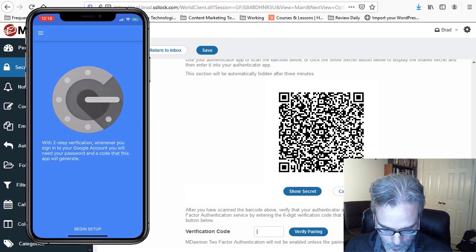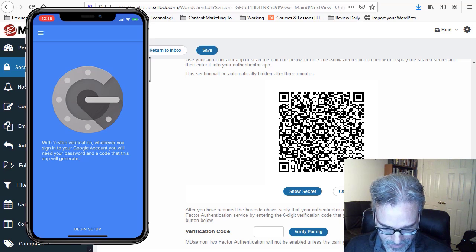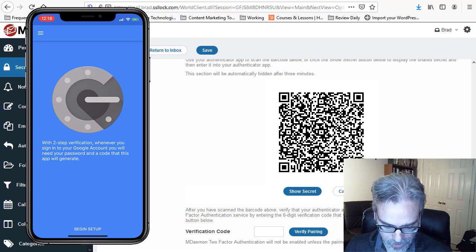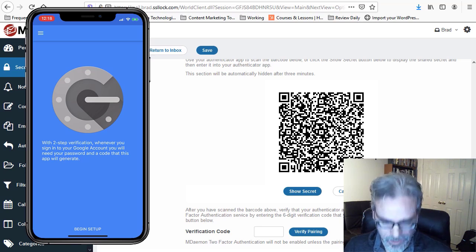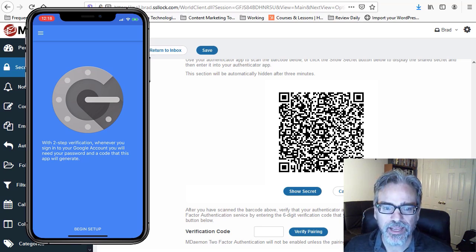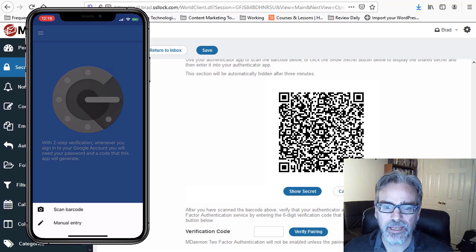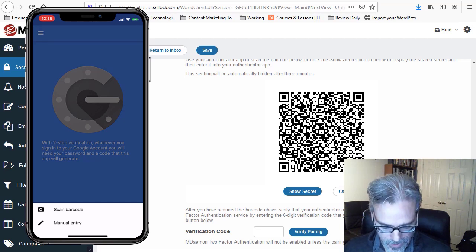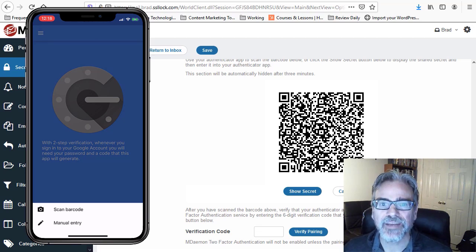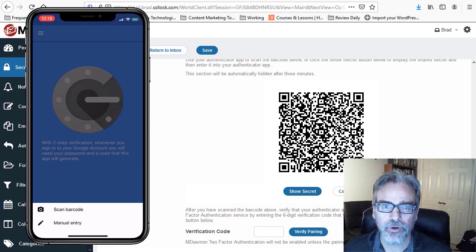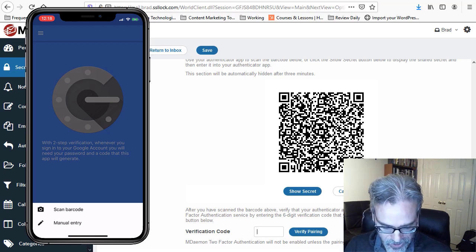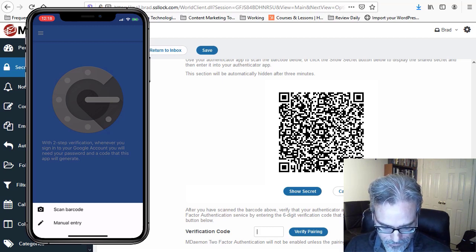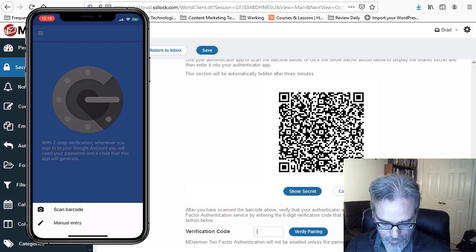And then we simply select the Begin Setup option, and you can either scan the barcode or manually enter a code on your screen. So I'm going to scan the barcode using my camera.